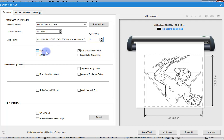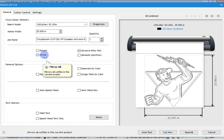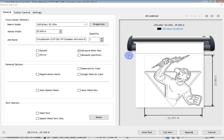We can do things like rotate, and we can mirror this — if it's going to go on the inside of a glass window and you want to see it from the outside, you'd cut it mirrored. We can also advance after plot, so when the cut is finished, it'll push the cut file out so we can cut it off with a knife and remove it from the cutter.